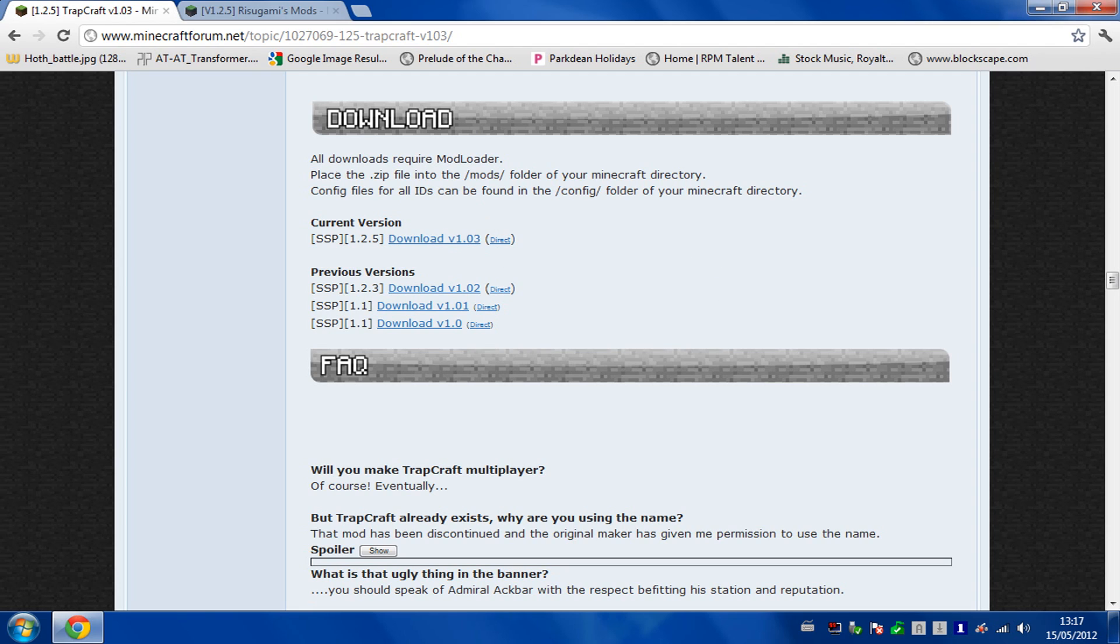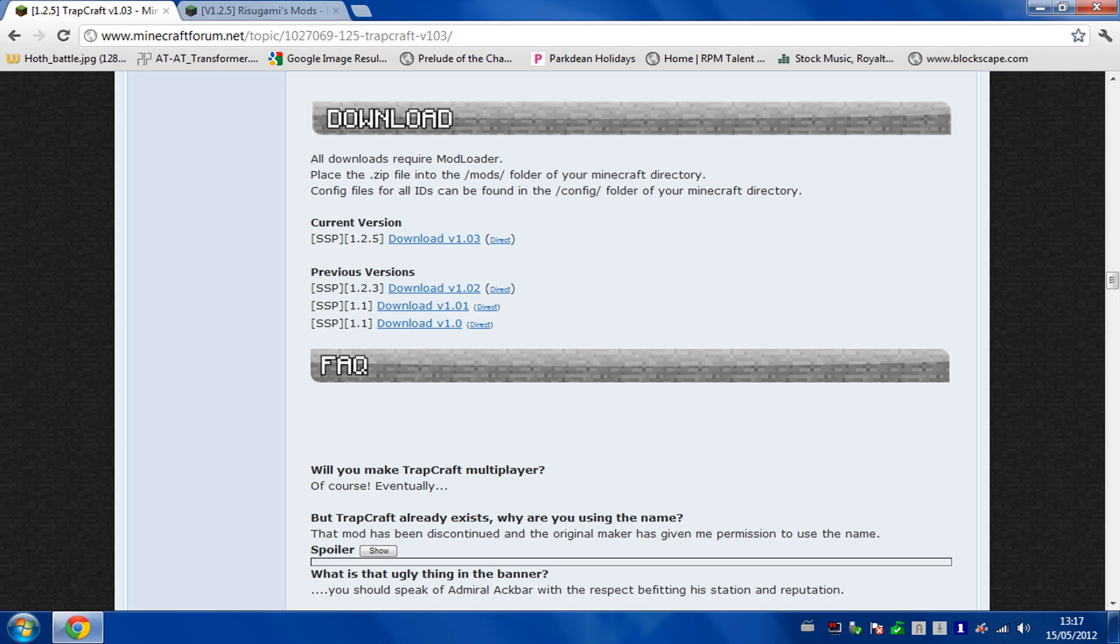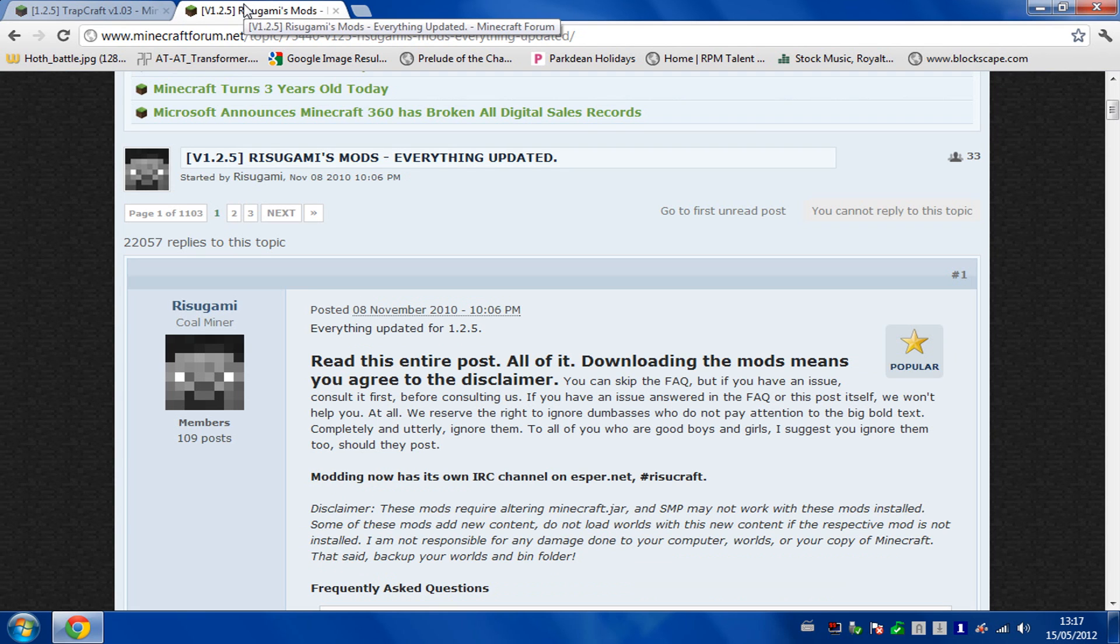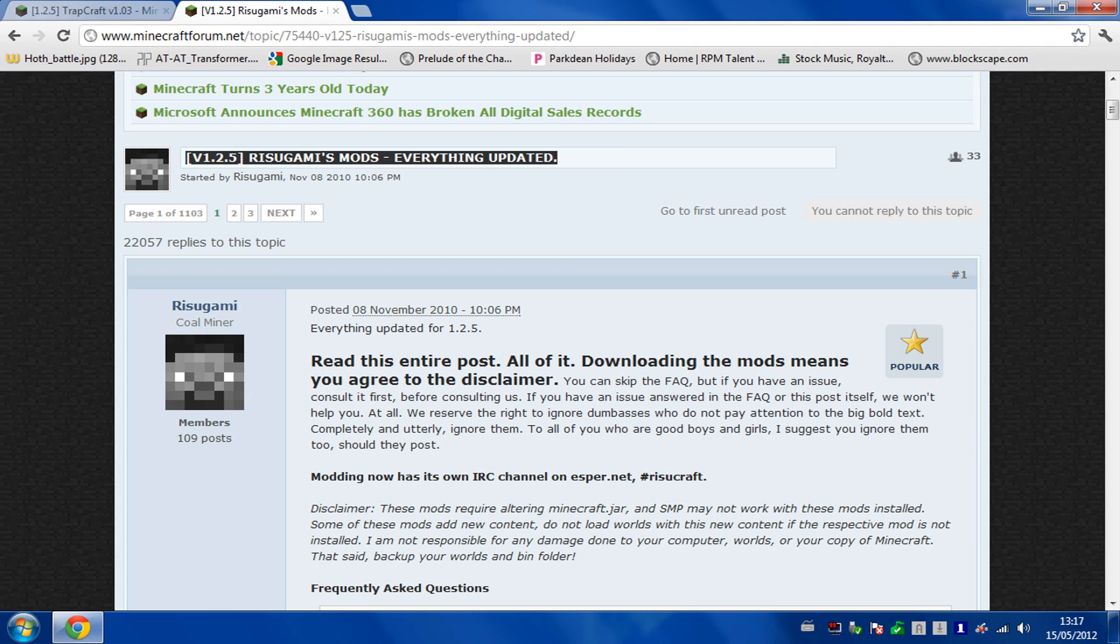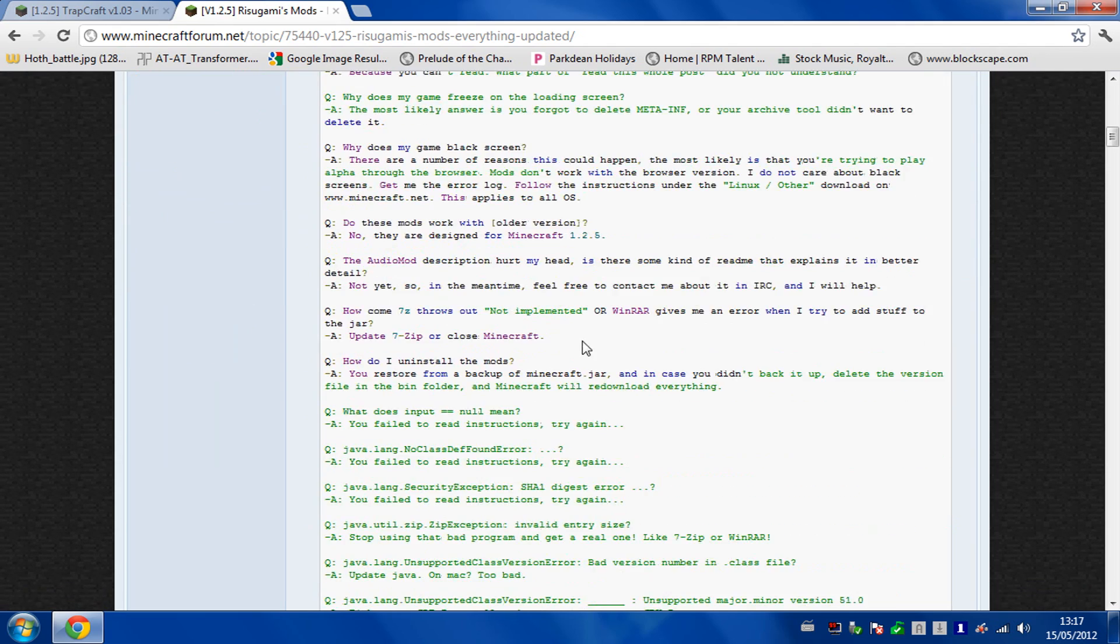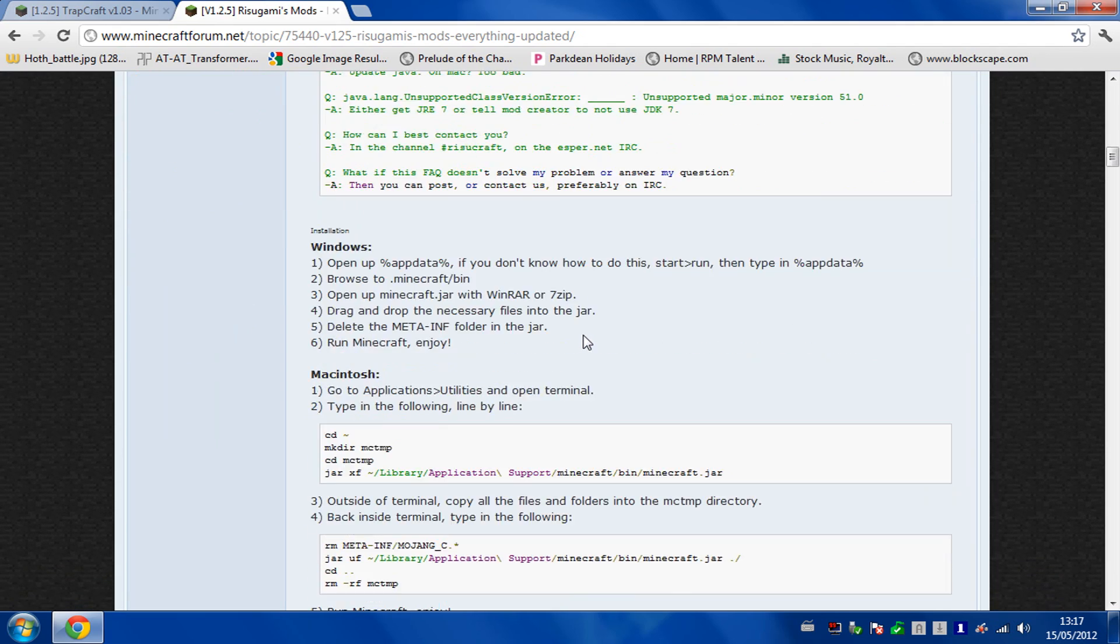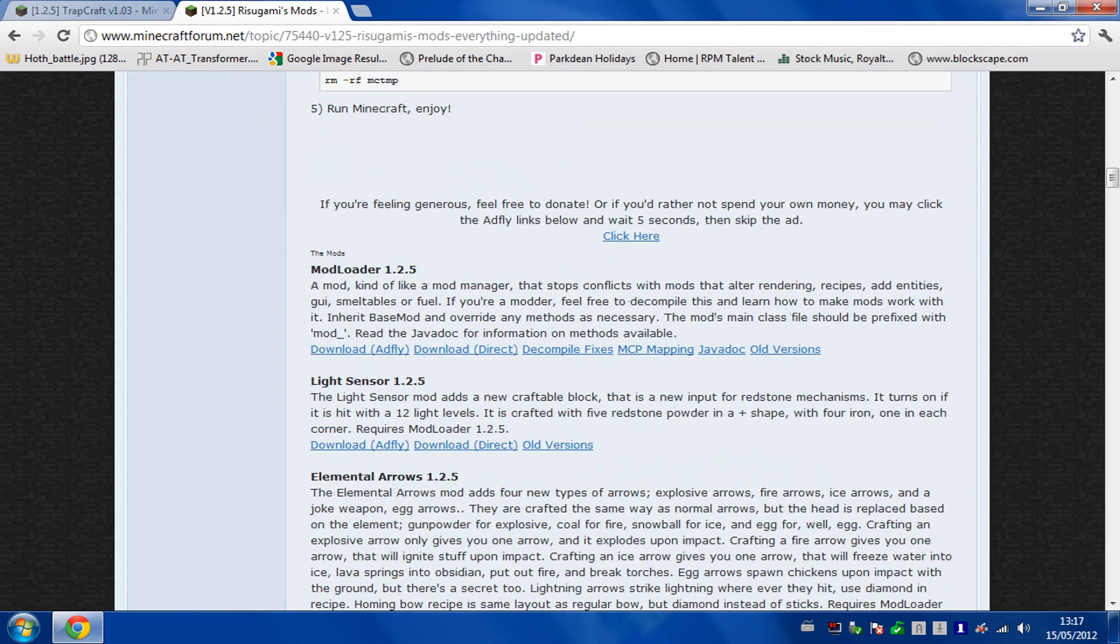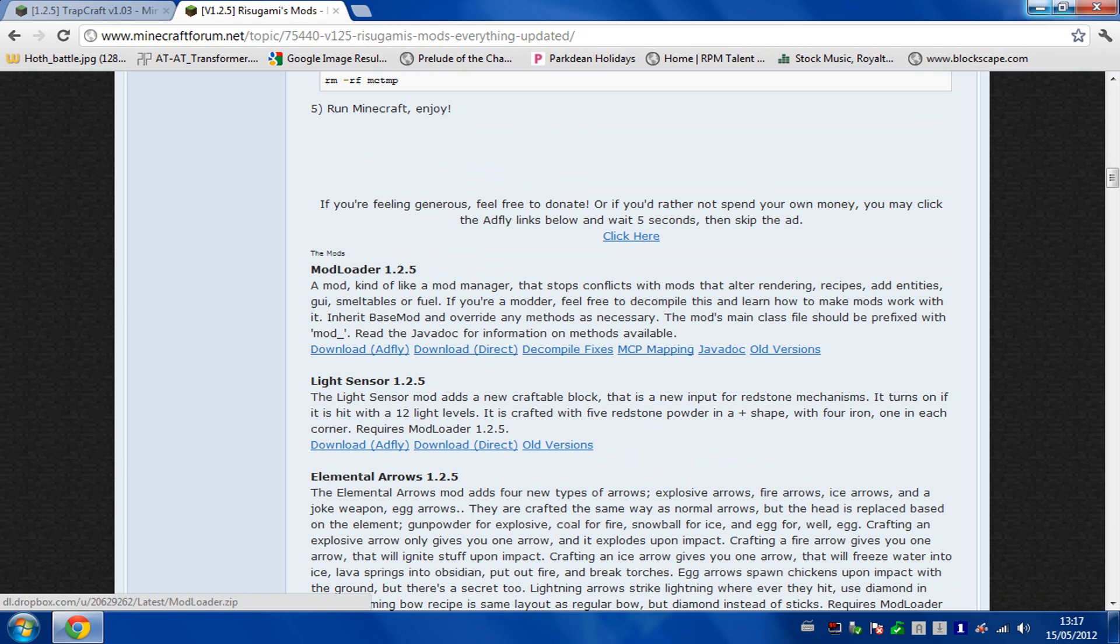Now it doesn't really say on here but, oh yes it does, it requires modloader. So you need to download that as well. I'll also put the link here, but it's quite simple to find Ritsugami's mods. Go onto his page as well and scroll down and modloader will be the top one here. Download that as well.